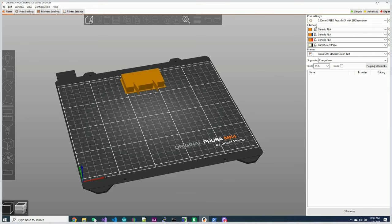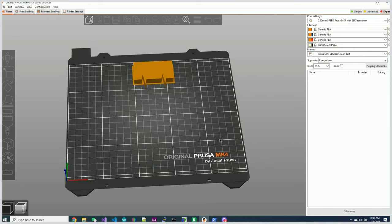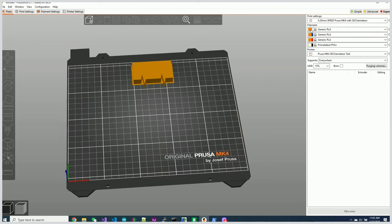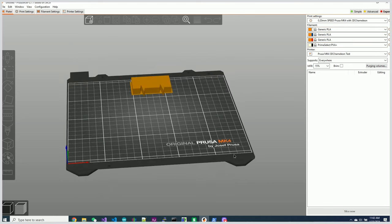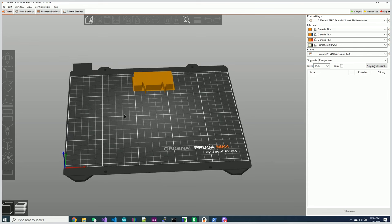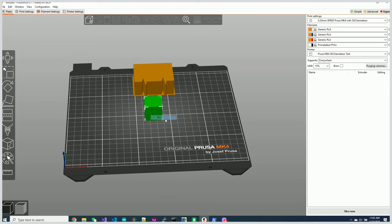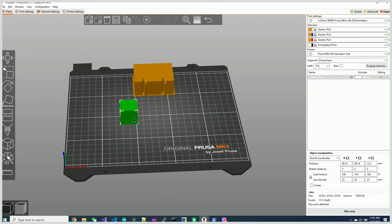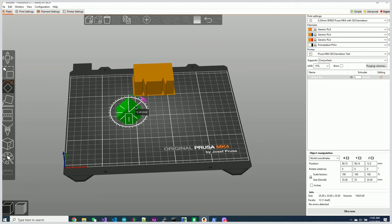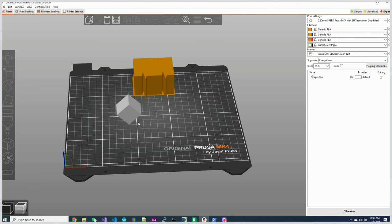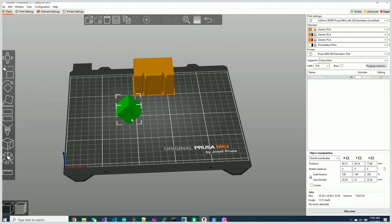What I've done is I've actually set up my Mark IV, my Prusa Mark IV here, with three PLAs and the fourth one has a support material in it. Let's go ahead and add a couple object shapes here to the build plate and I'm going to rotate these by 45 degrees so that we can get supports generated.